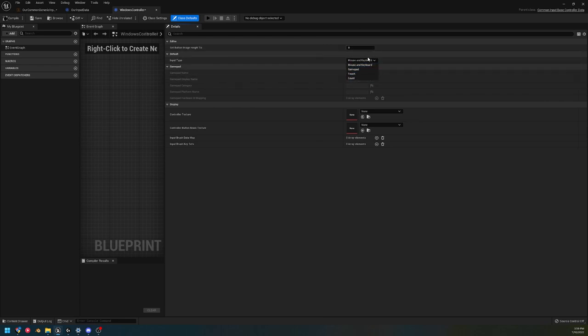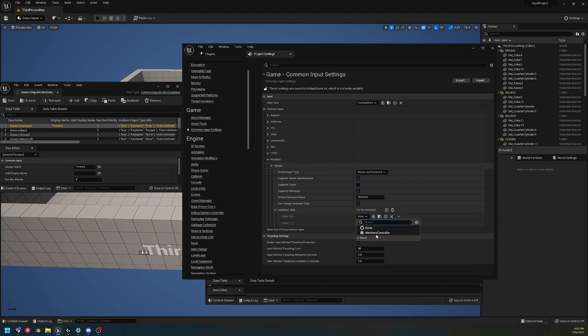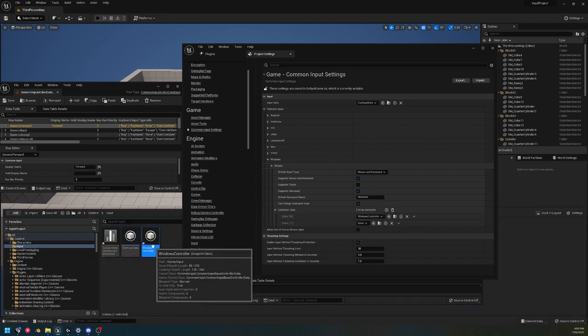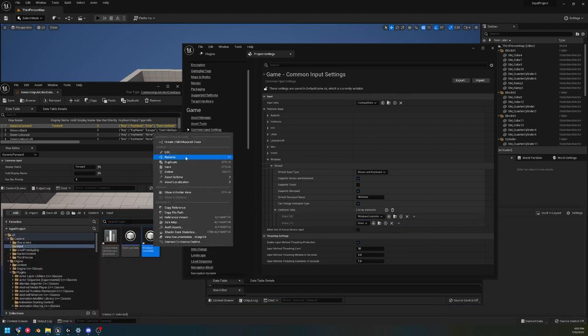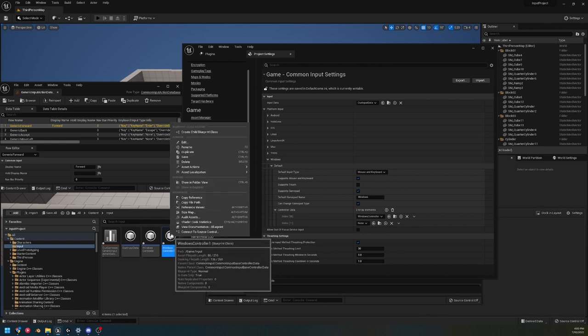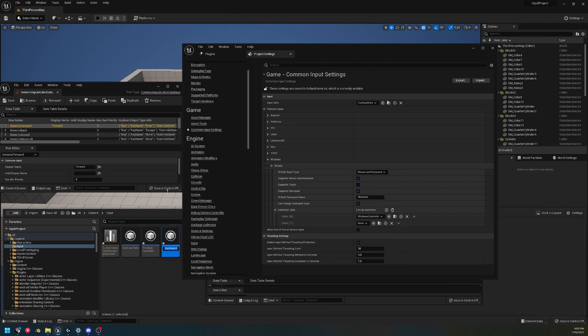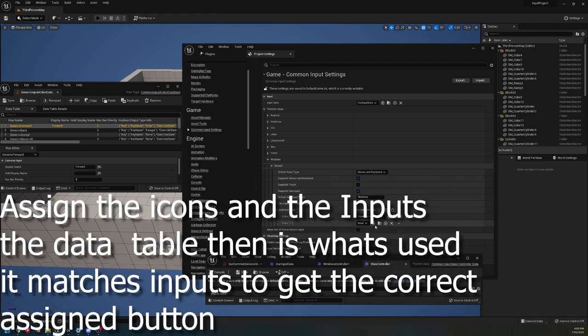Alright, let's just - let's pretend I filled all that out. And now what we're gonna do is we just make sure that that platform data is assigned to the correct platform in our Common Input Settings. That is all we would need to do with those - is assign the icons and then assign them here.